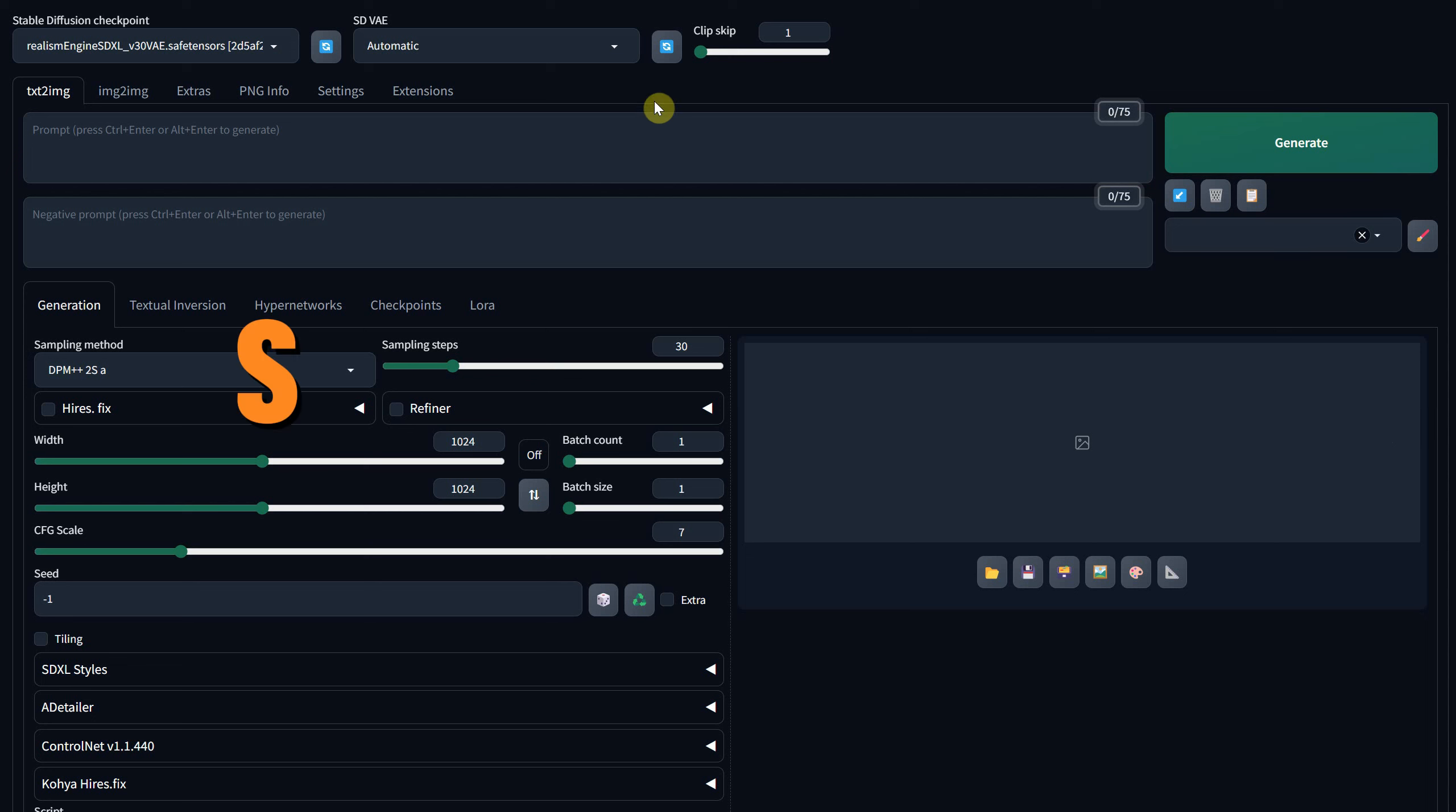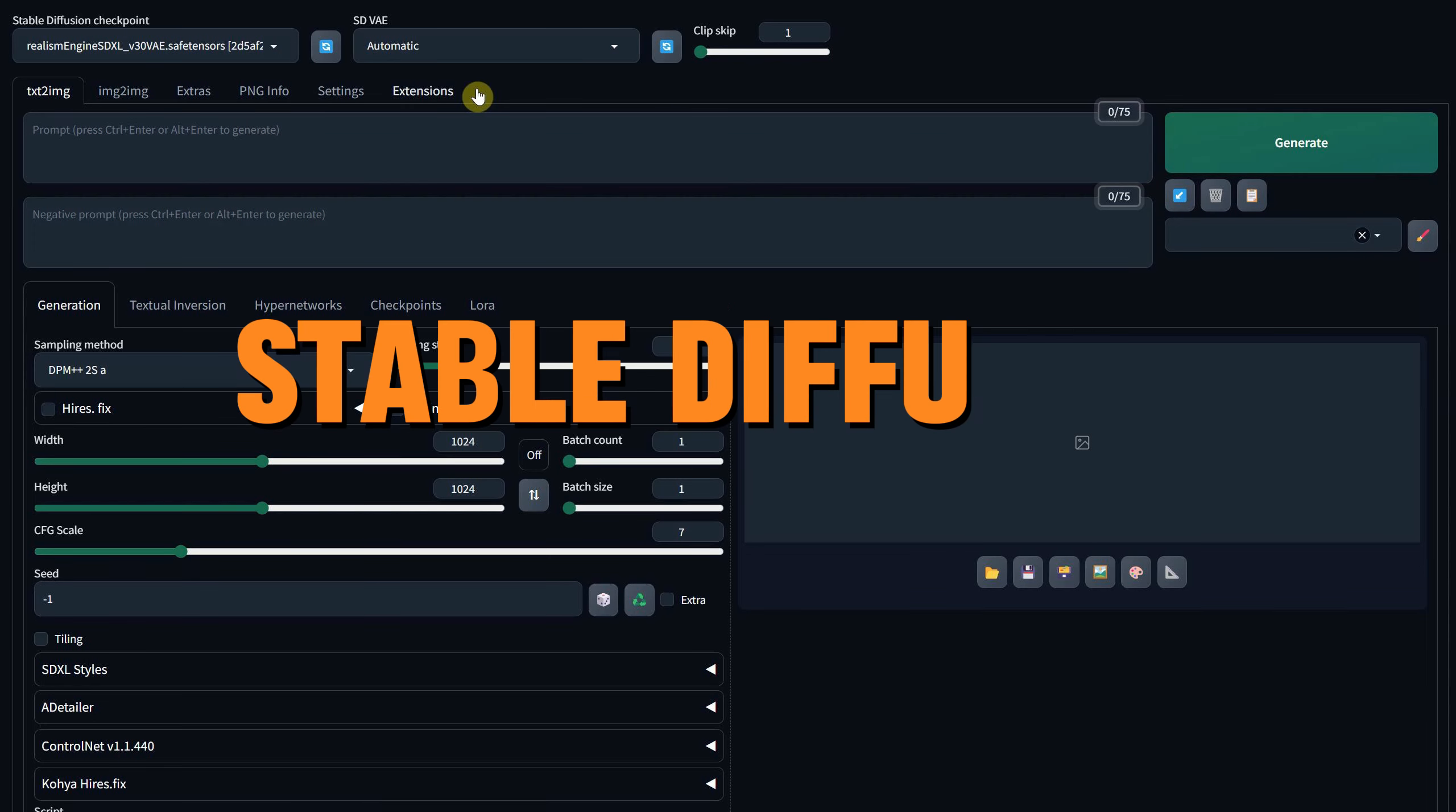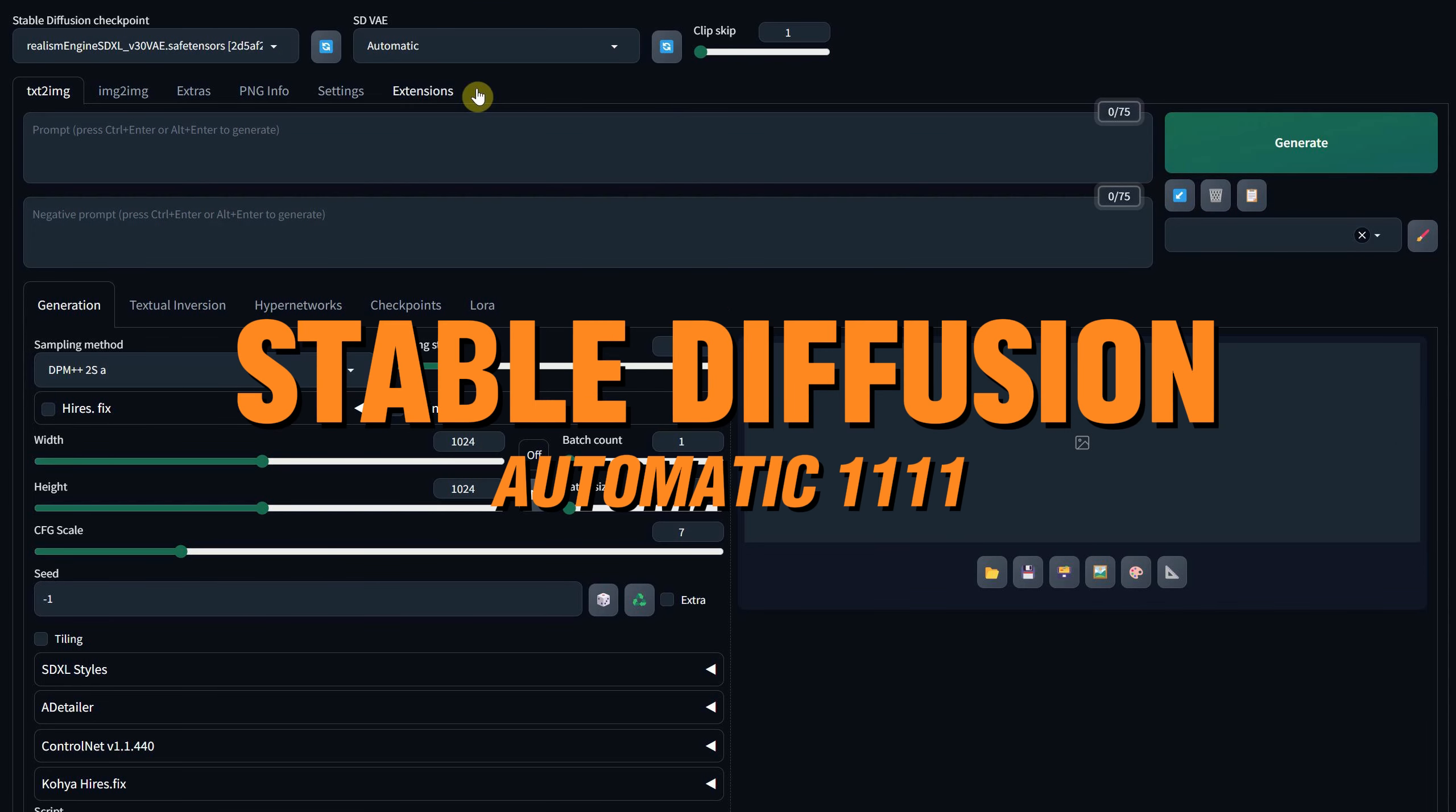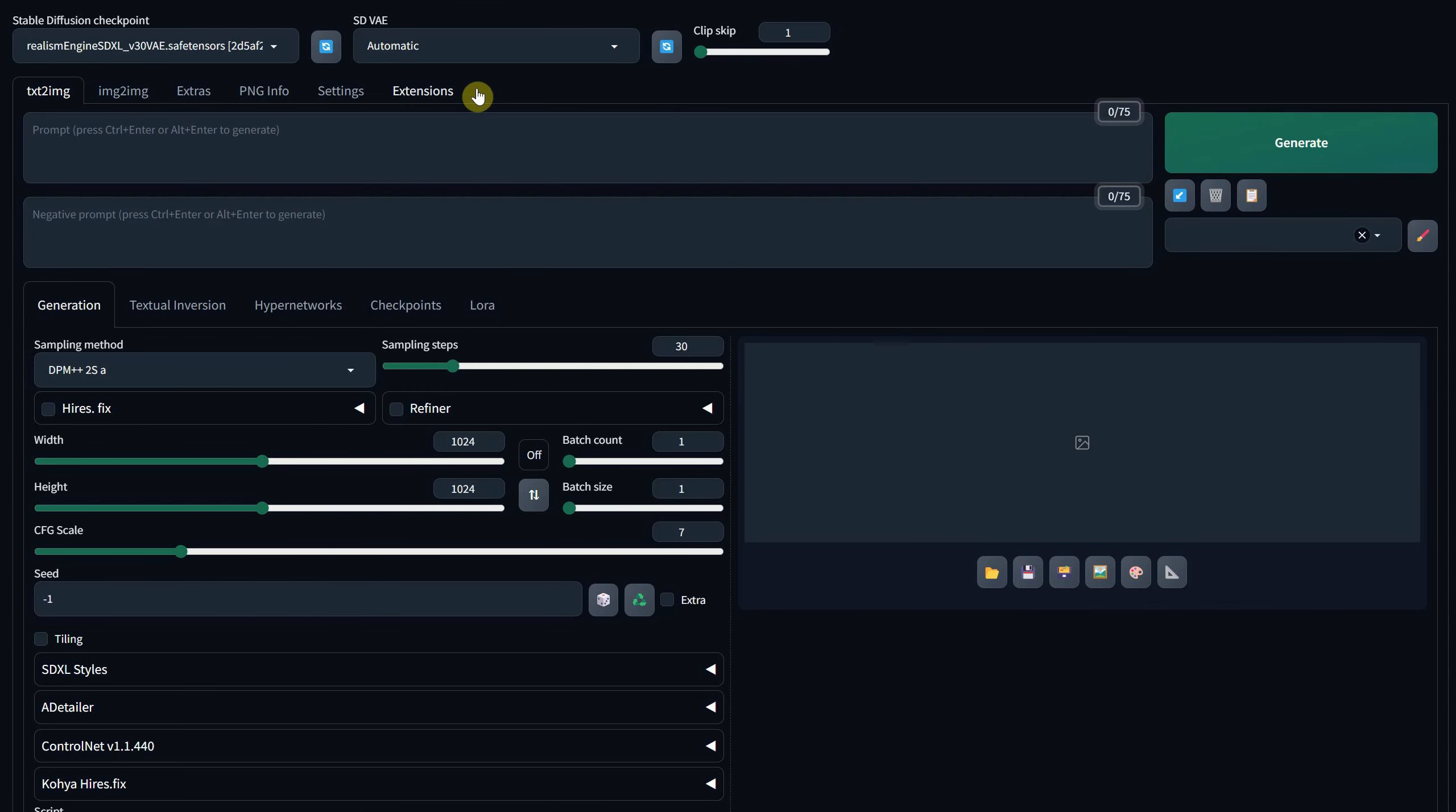I'm using Stable Diffusion Automatic 11.11 installed on Windows. To achieve what I'm about to show you, you'll need an extension. Follow these steps.